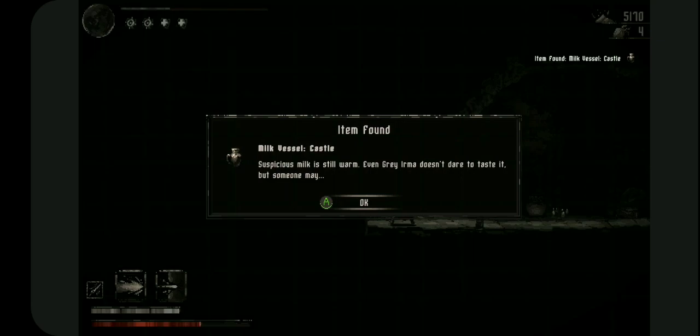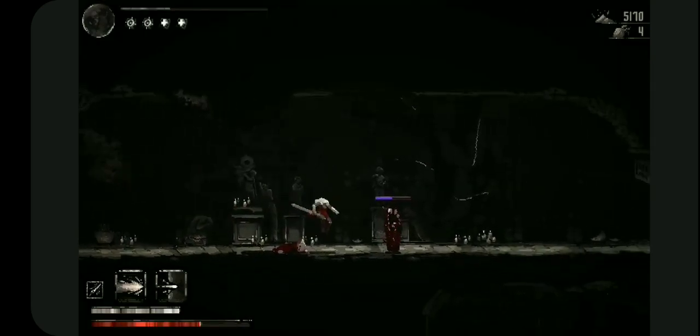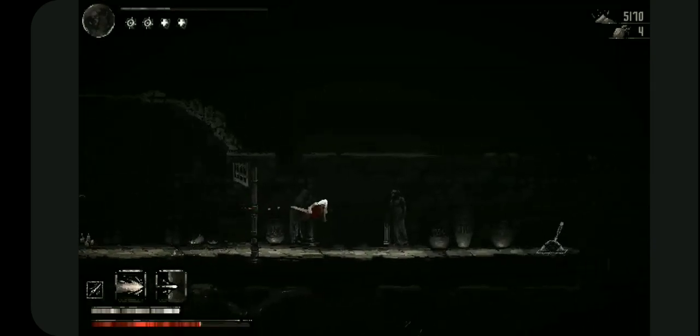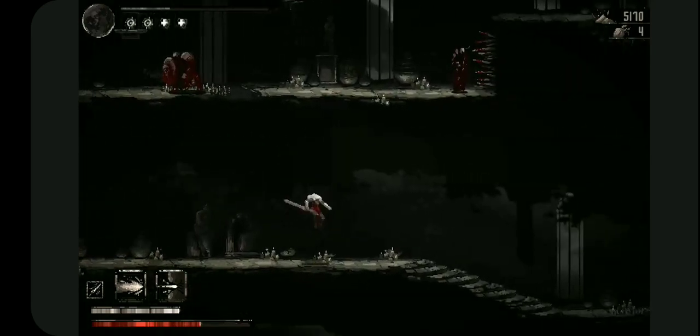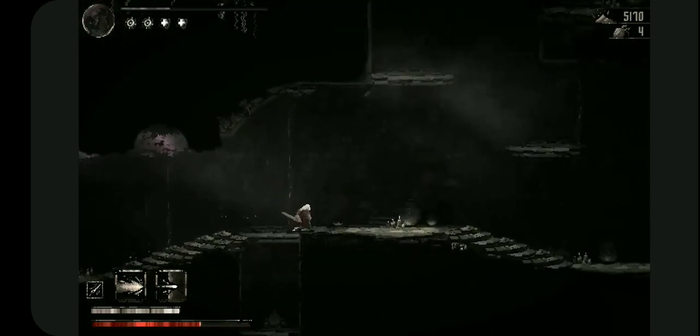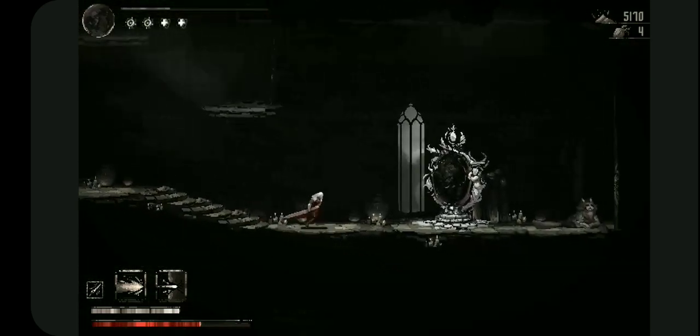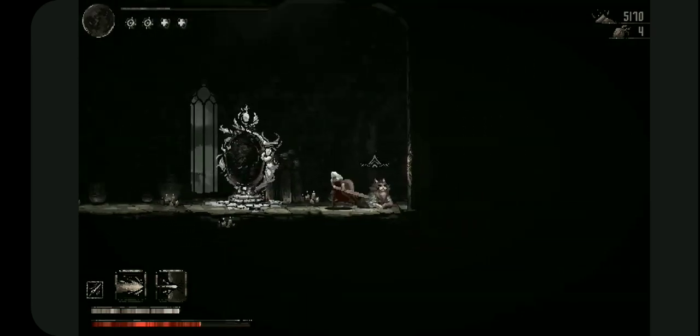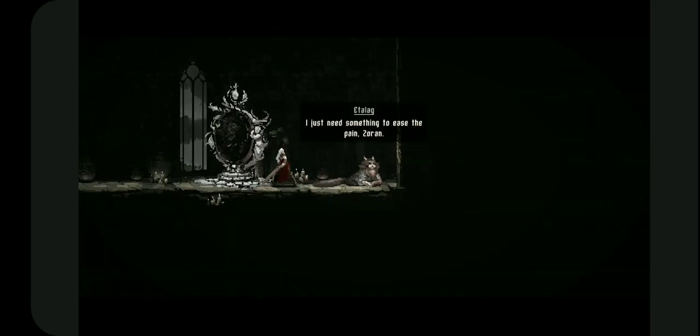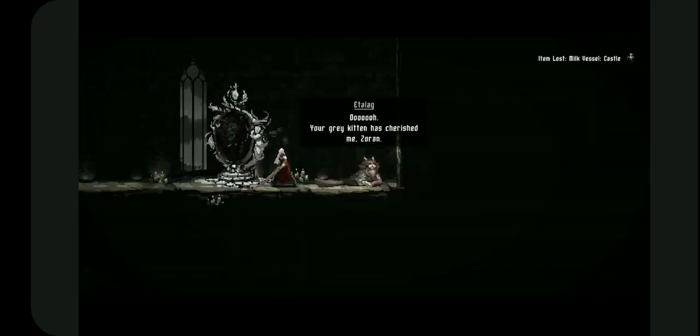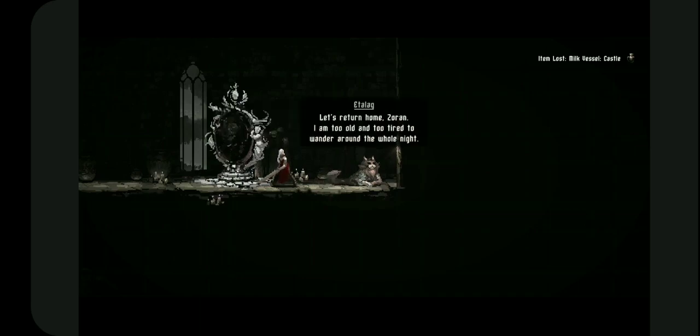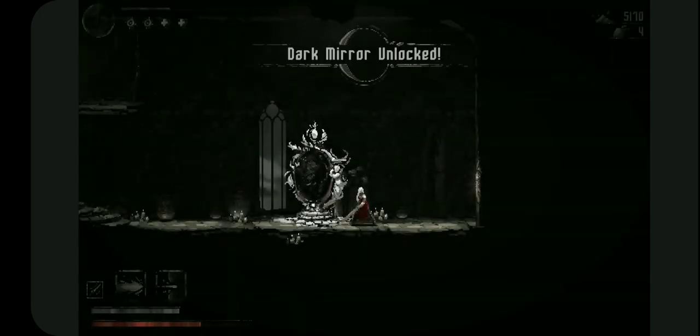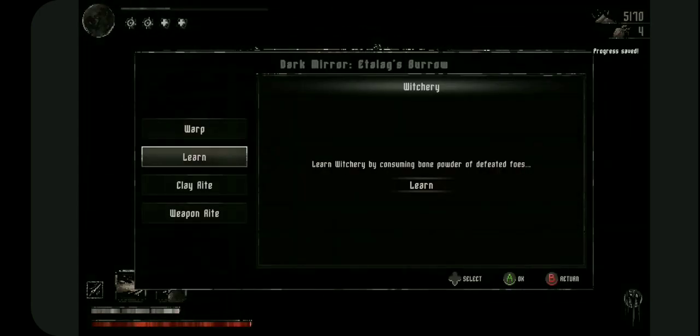Milk. Suspicious milk is still warm, even Grey Irma doesn't dare to taste. Someone may, you bet your ass someone's gonna taste this milk. It's a cat they don't care. Their stomachs are designed to eat stuff we can't. I just need something to ease the pain. Zoran treat the kitty to warm milk, hell yeah. Your grey kitten has cherished me Zoran. Sometimes I wish you spoke to me directly. Let's return home Zoran, I am too old and too tired to wander around the whole night. And now it's unlocked, yay, just cute.